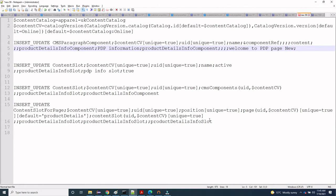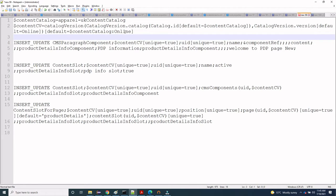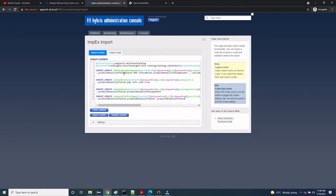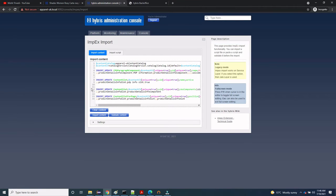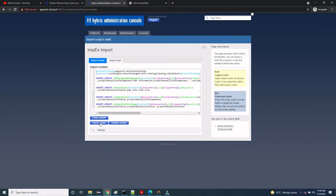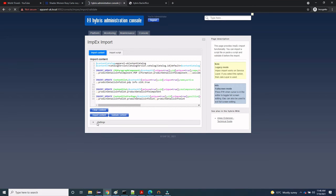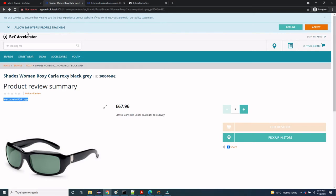I have changed the content to 'Welcome to PDP page new' and let's run this ImpEx. Since we are directly changing to the online catalog version, we don't need to do synchronization — whatever changes we make will be directly reflected on the site. Let's go to the HAC, copy this ImpEx, go to the console, click on ImpEx Import, validate the content, and then click Import Content. The import finished successfully.